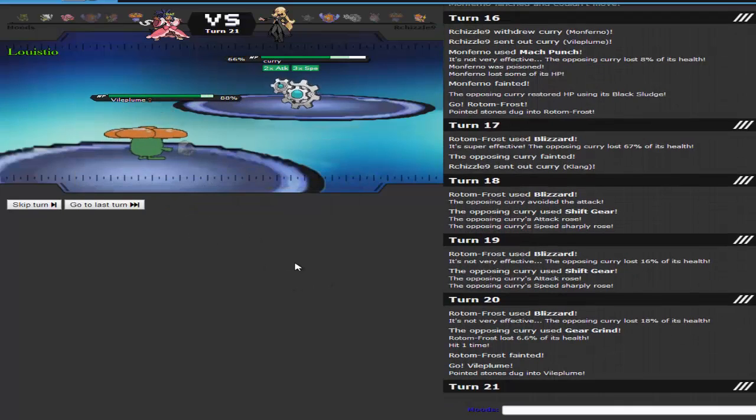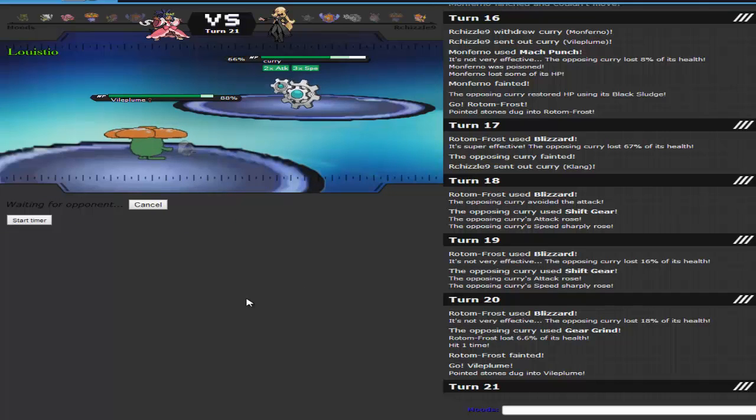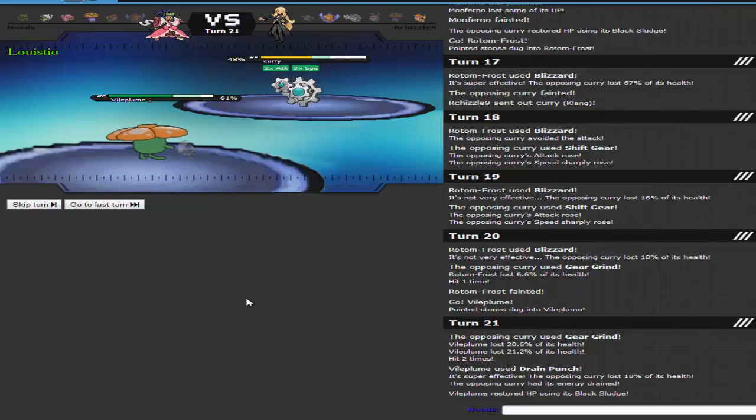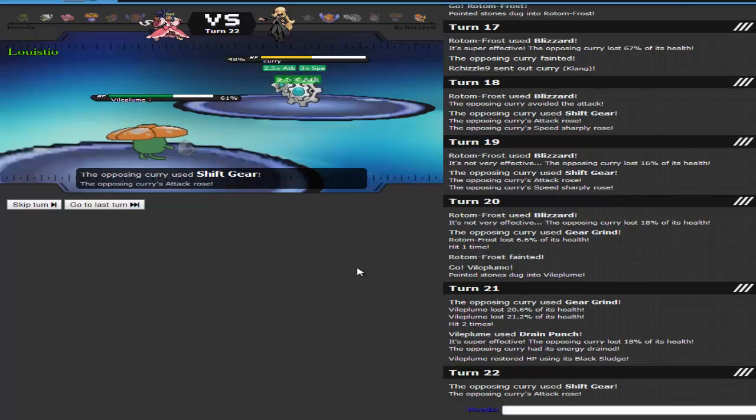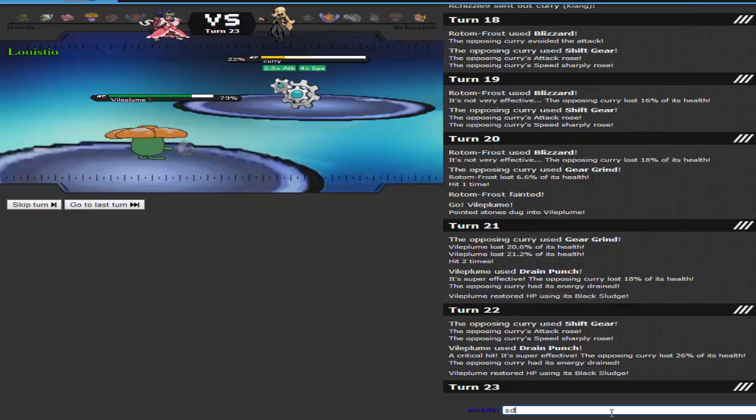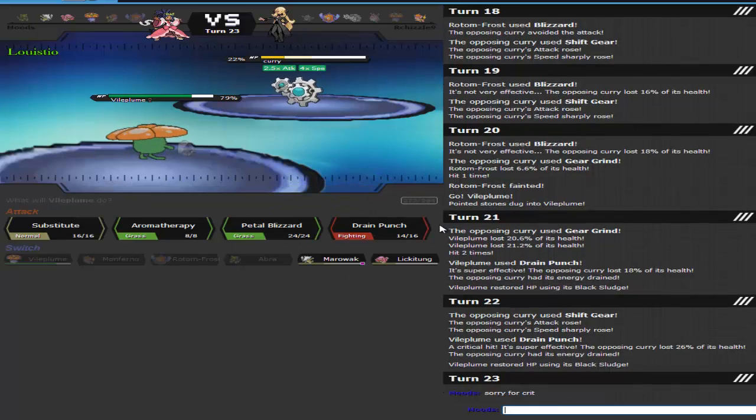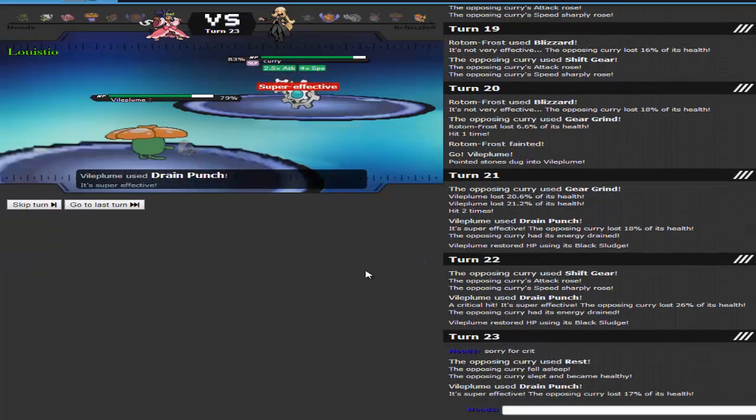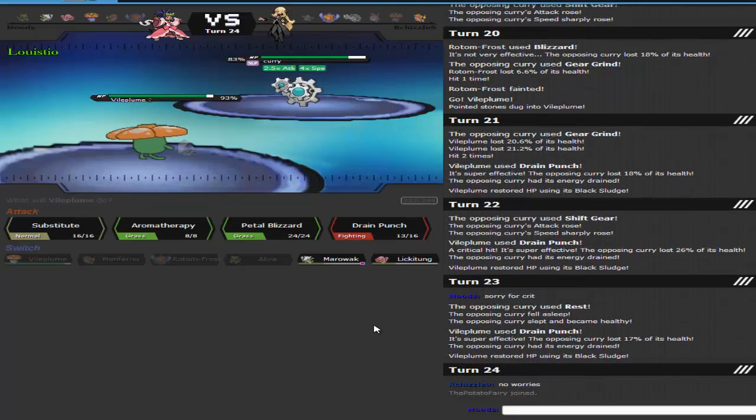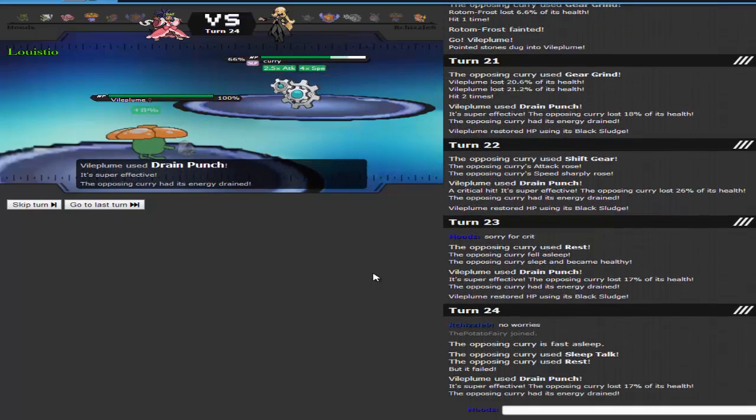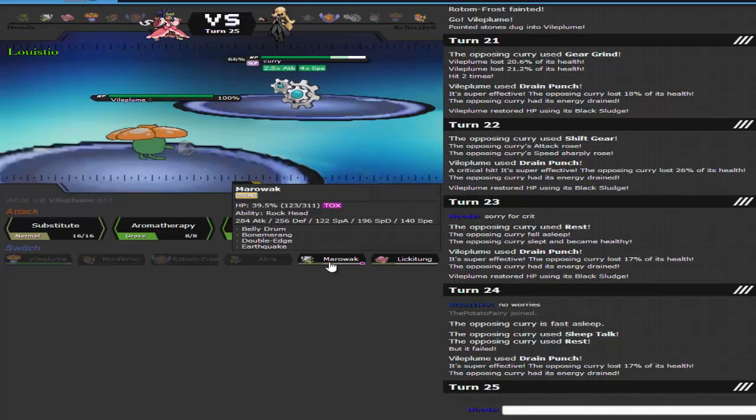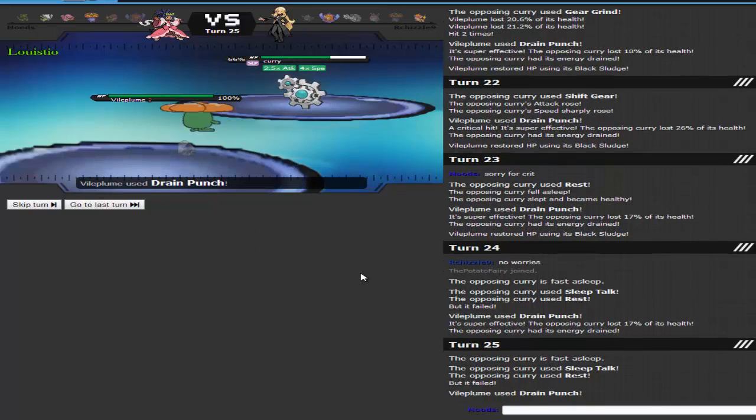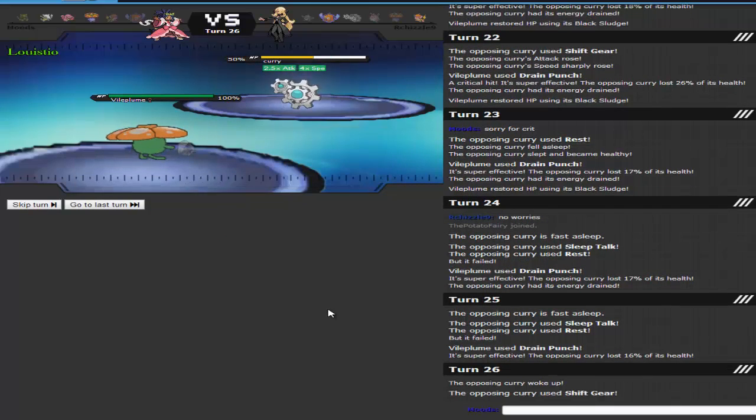I'm going to go into my Vile Plume. I could have actually gone right into Marowak, but I wouldn't have outsped. And you know this thing, since I'm physically defensive, I can start going for Drain Punches, since I am a weird set on my Vile Plume. I'm a physically defensive Vile Plume with Substitute, Aromatherapy, Petal Blizzard, and Drain Punch. Yeah, a weird set, but it works! So, I mean, I still go for the Drain Punches, it is super effective on this Clang. At this point, my mindset is, do I want to keep going for Drain Punches, or do I want to predict and go into my Marowak to go for the Boomerang?